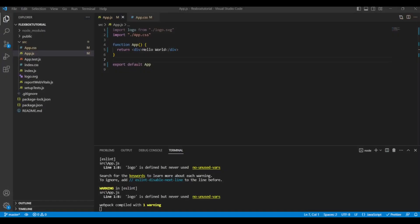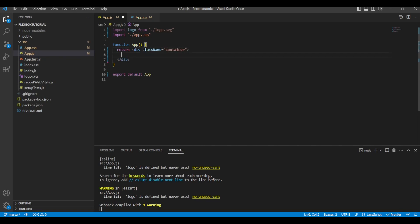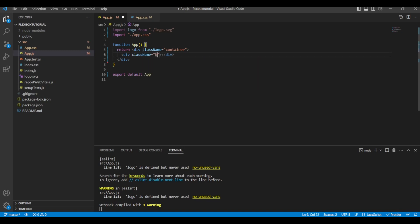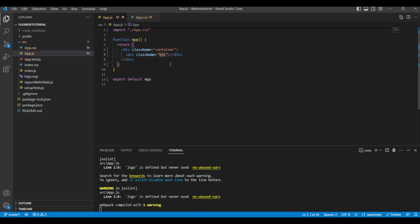I have a fresh React application running on localhost 3000. To understand flexbox we are going to write some code in Visual Studio Code. We have a main div element with a class name of container, and inside this I'm going to create another div element with a class name of box.